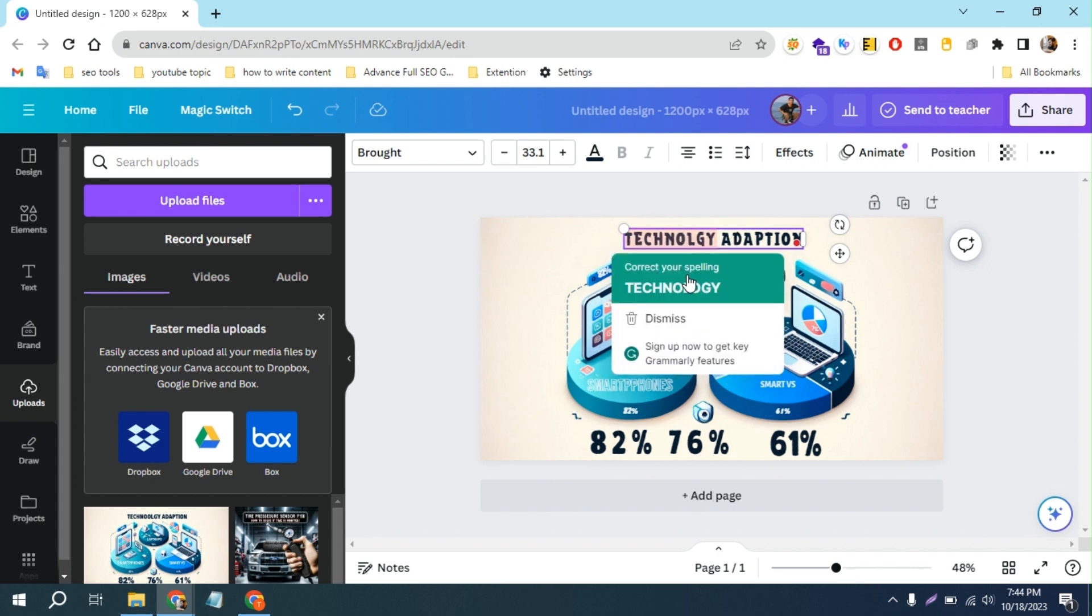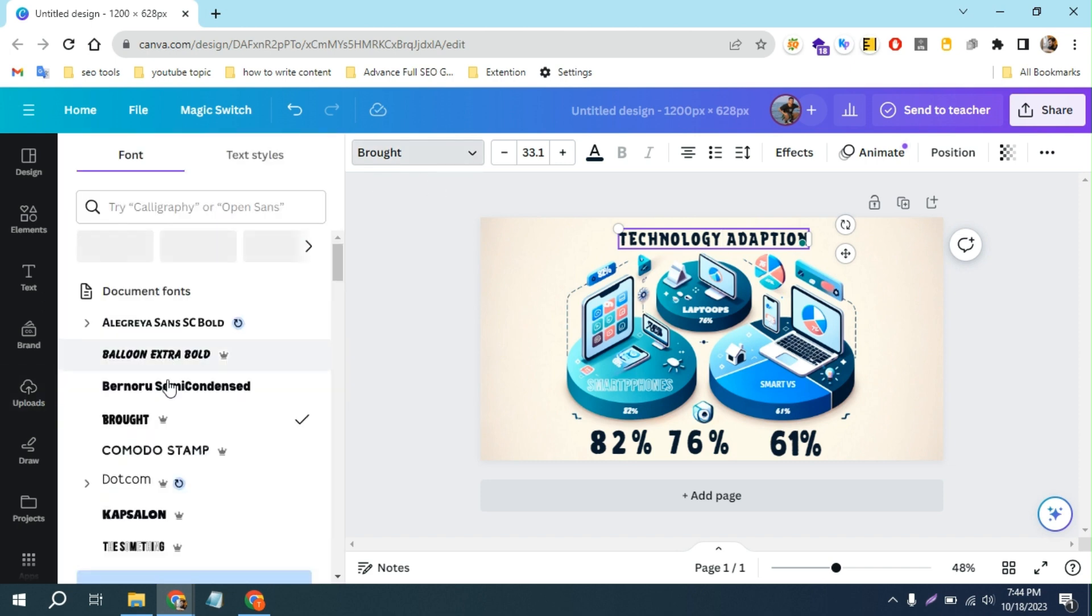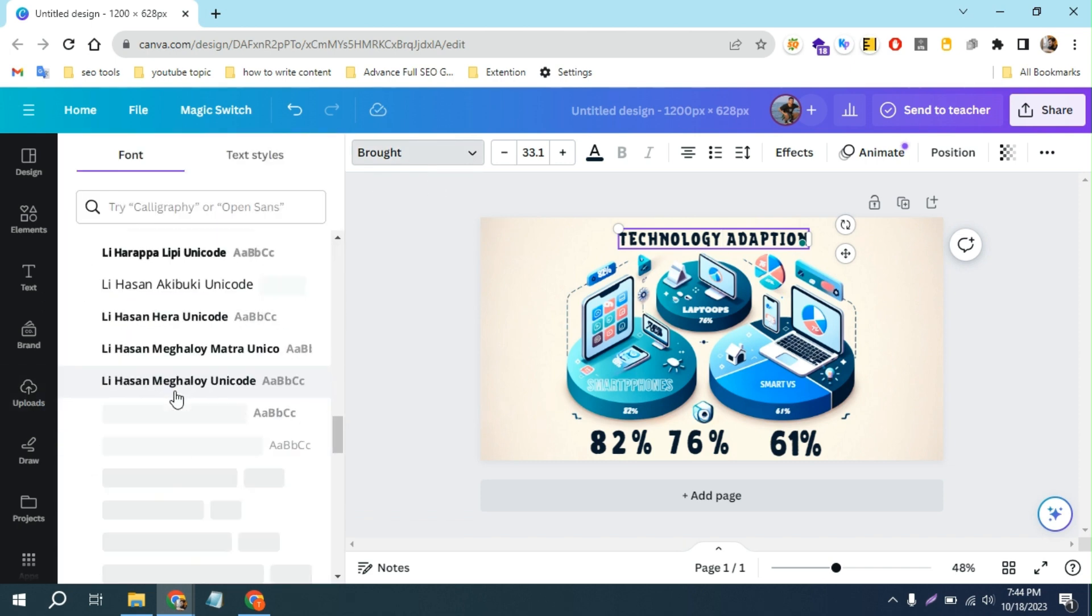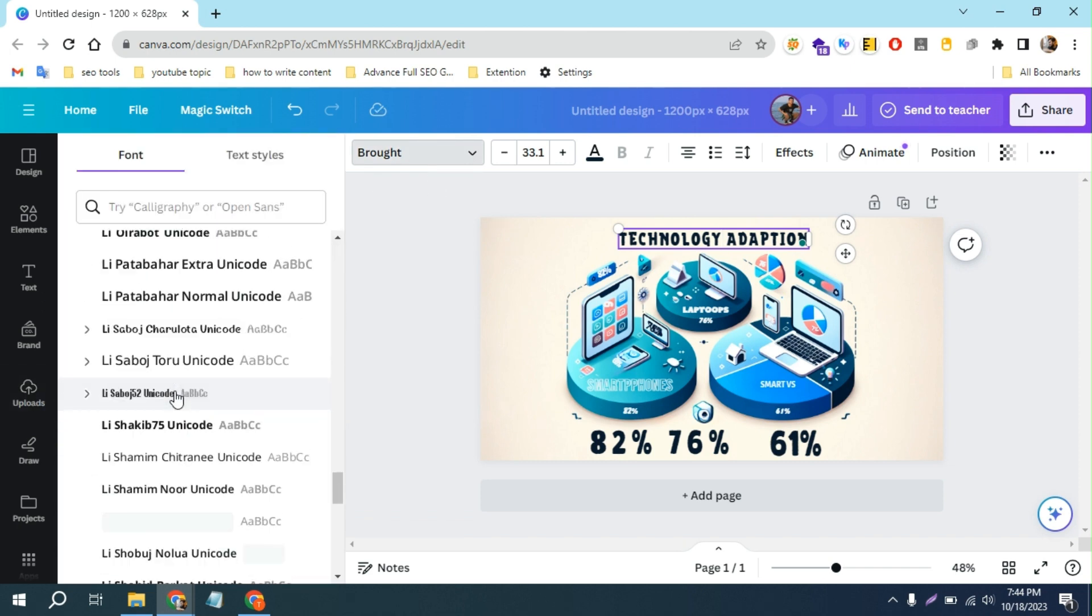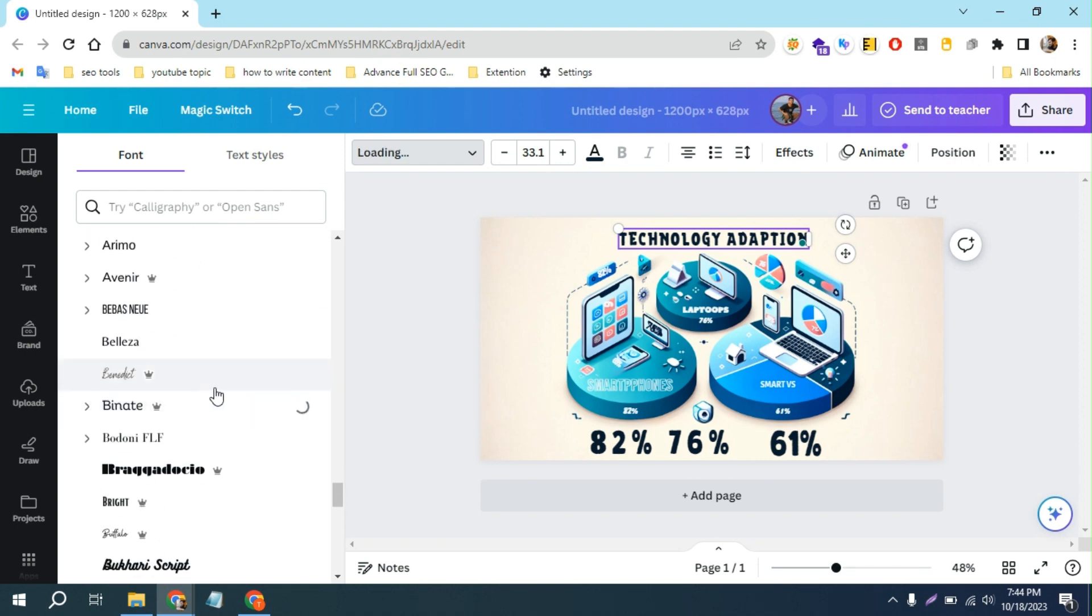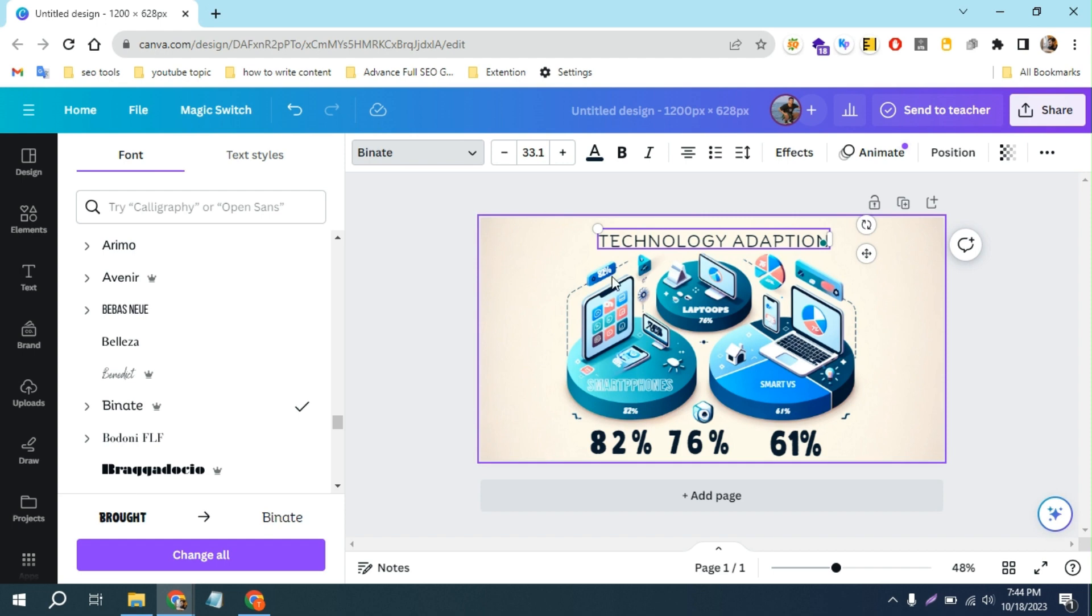It isn't looking perfect, but we can change the style here. As you can see, there are a lot of fonts you can find, so you can actually match it with the image.